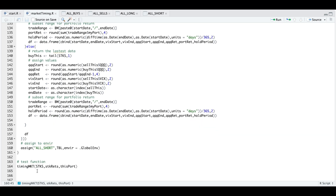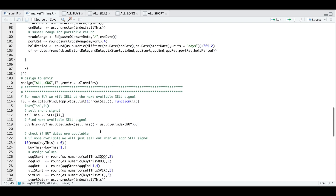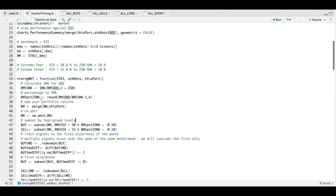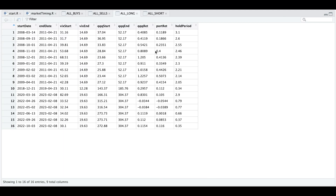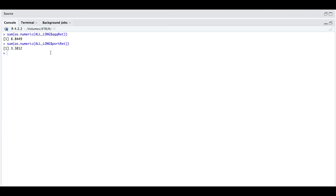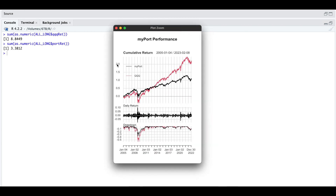You run this function and pass in these variables to get the four tables. If we sum our returns for the QQQs and for our portfolio using market timing, we see that for the QQQs we get an 8.8X return, and for our portfolio we get a 3.3X return — which beat the buy-and-hold cases shown in the chart. Just buying and holding since 2005 would have generated a 2X return for the QQQs and a 1X return for our portfolio.